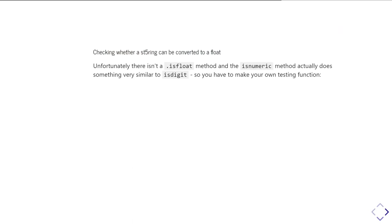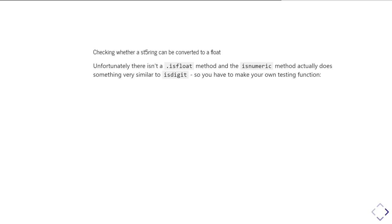It would be nice if there was a dot is float, but there isn't. And there is a dot numeric method, but that's not actually what it does. IsNumeric does not check when something is a floating point number. It actually just checks whether its numbers are digits. The difference between isDigit and isNumeric is that isNumeric is aware of Unicode characters that are numerical-like, so things like fractions, and Unicode includes Roman numerals in it, and so isNumeric will handle those. But what it won't do is it won't go and check whether something is a floating point number.